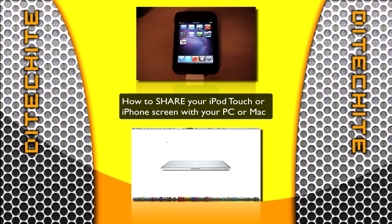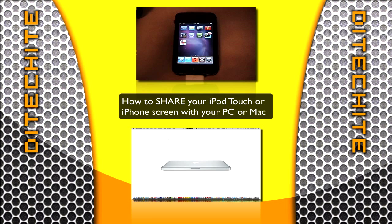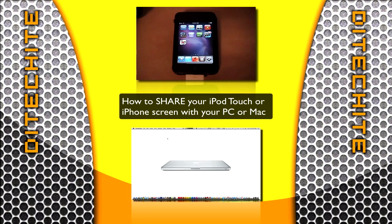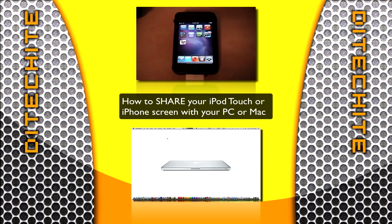Hey there guys, this is Bol from Ditekite with another iPhone and iPod touch video. This is actually a tutorial on how to share your iPod touch or iPhone screen to your PC or Mac.